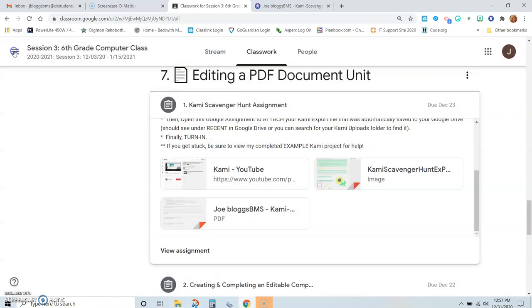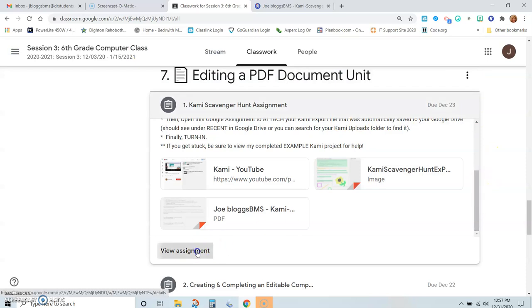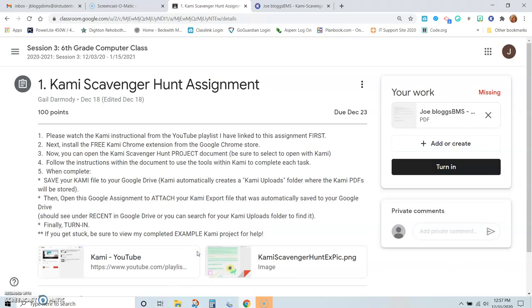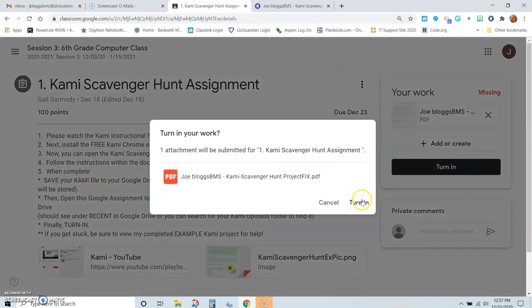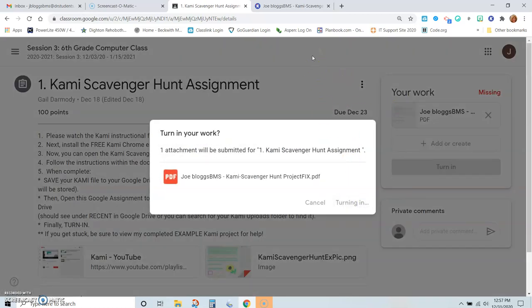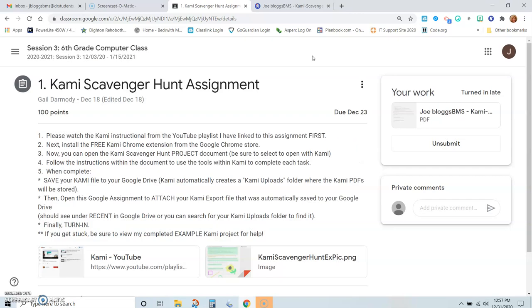So now we can view the assignment, and then you know that you have completed it, so you can turn it in. It's as simple as that. Okay, that's all there is to it. I hope this video was helpful.